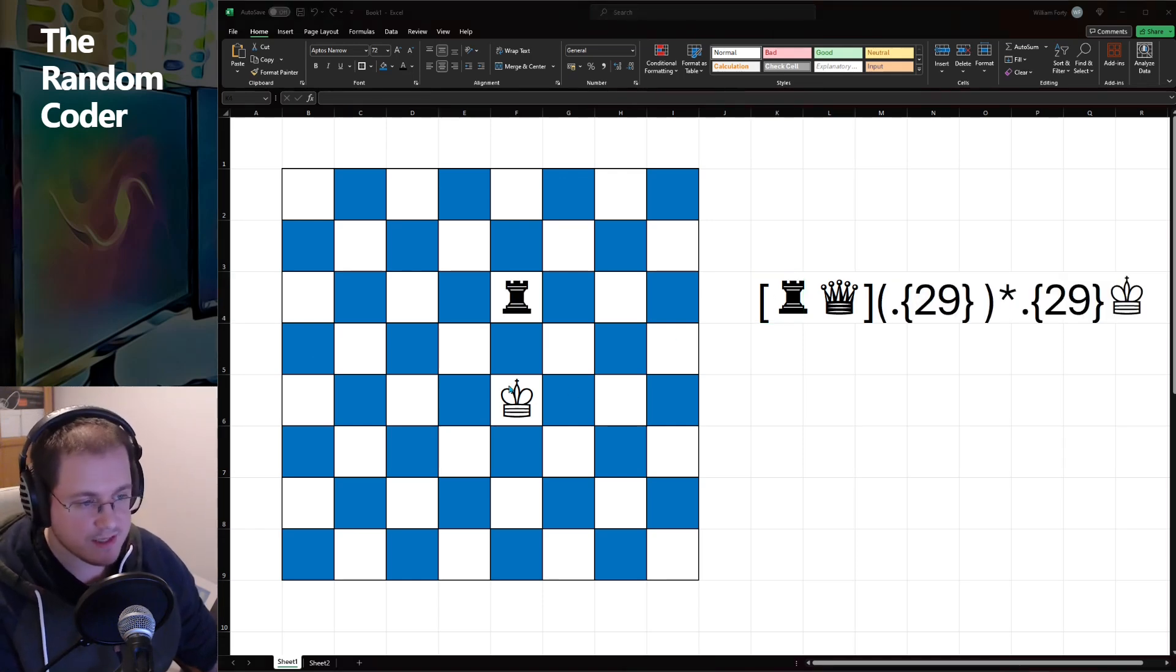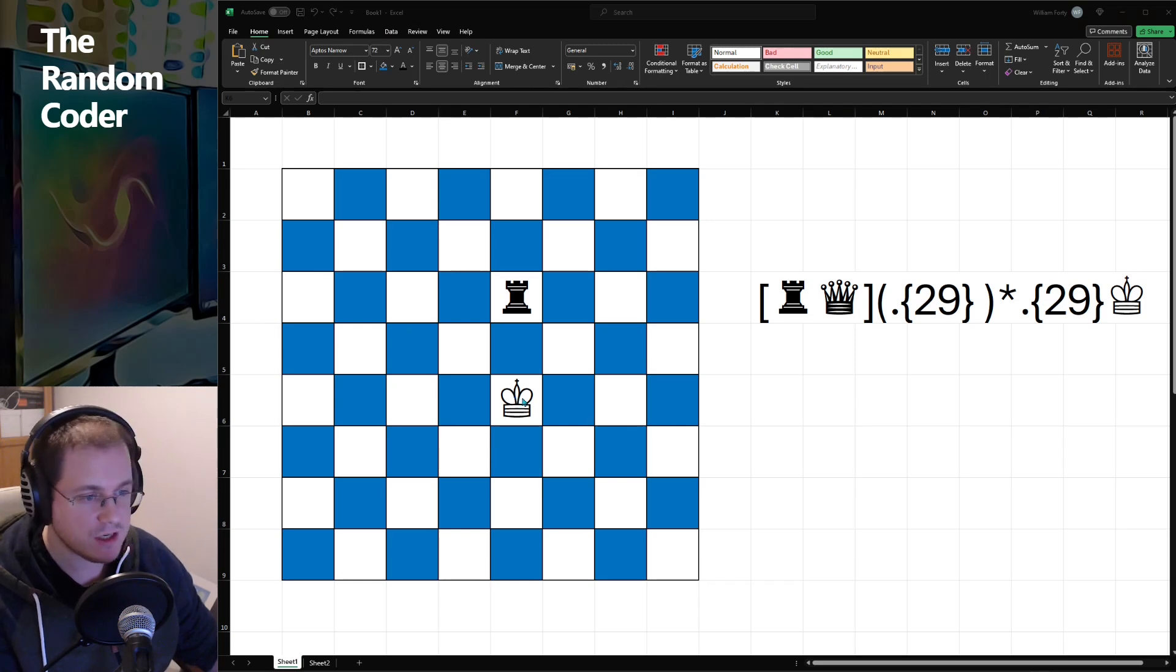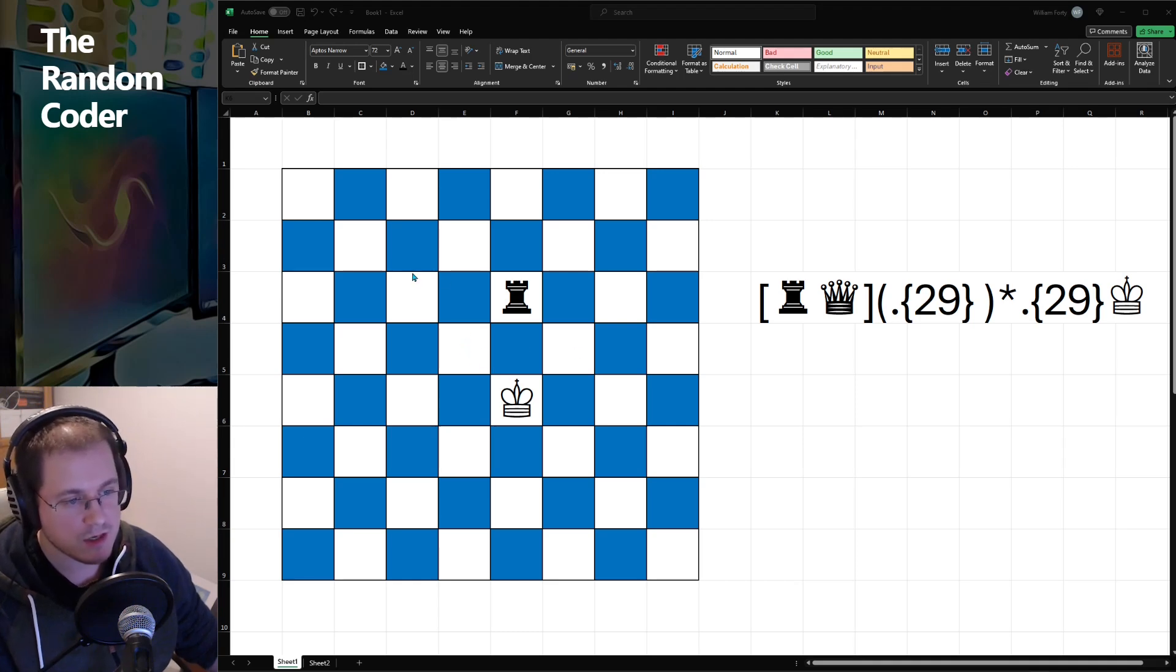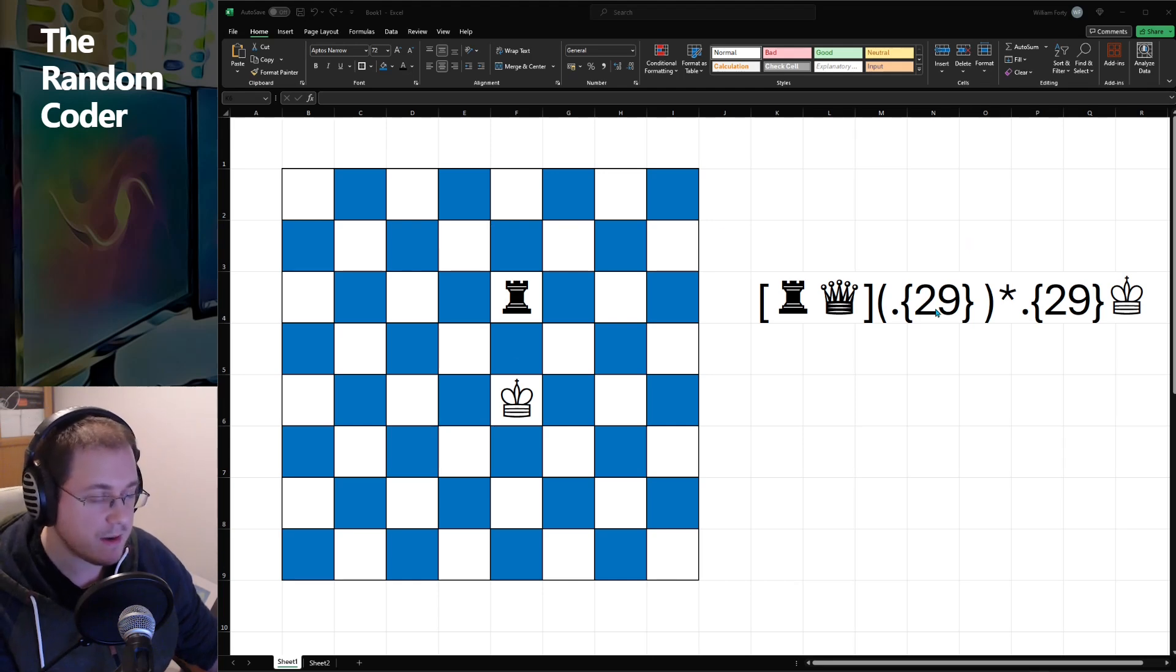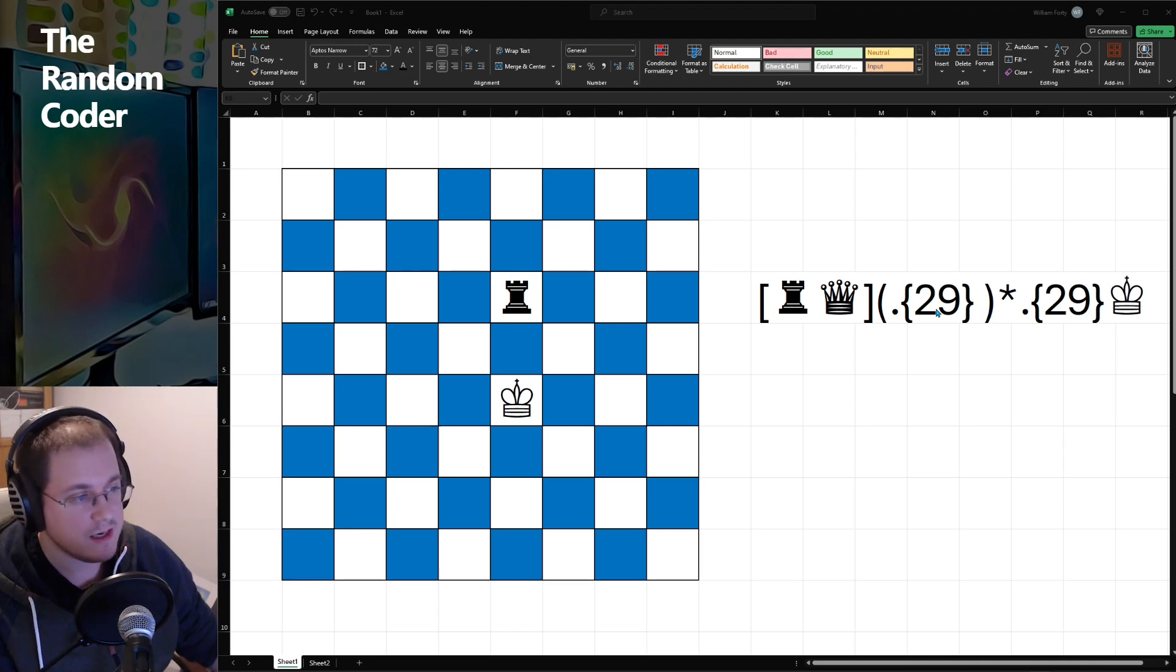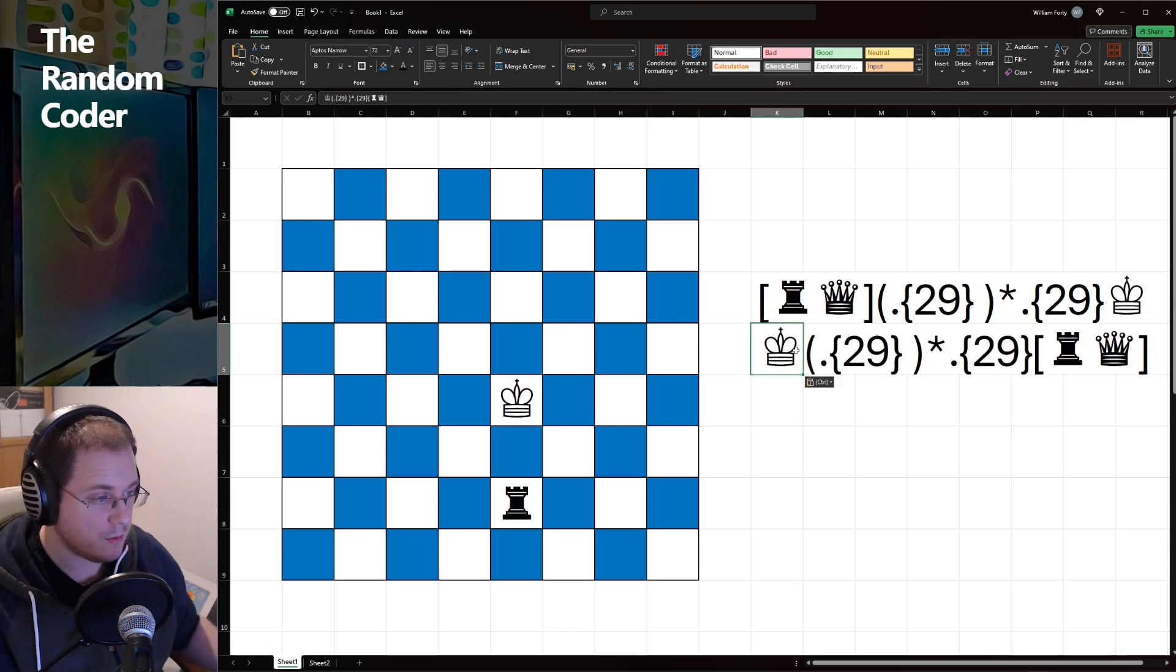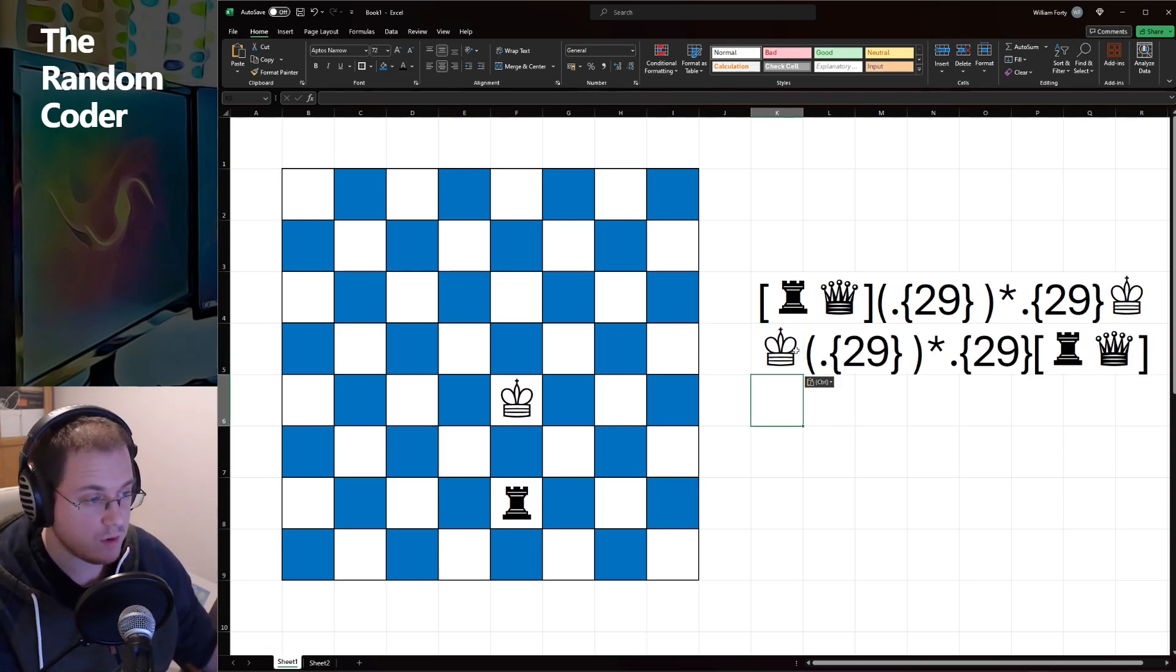To match vertically is essentially the exact same concept as matching along a diagonal. It's just that instead of being offset by one each time, we don't have that offset. So for that reason, the amount of characters that we have to match is 29 instead of 30. And of course, we have to match in the opposite direction as well, just as we did with diagonals.